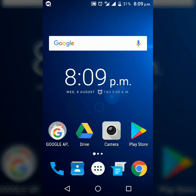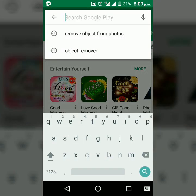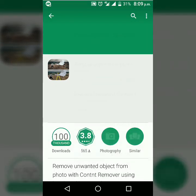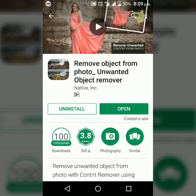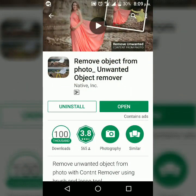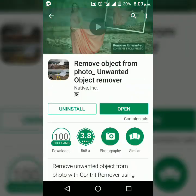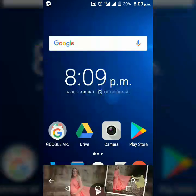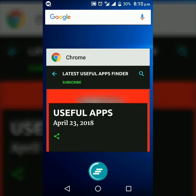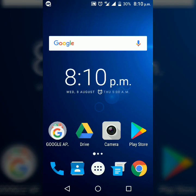First of all, open your Play Store and search 'remove object from photo' and you will get this app. The name of the app is 'Remove Object from Photo - Unwanted Object Remover'. You don't need to search because I am giving a direct download link in the description of the video.